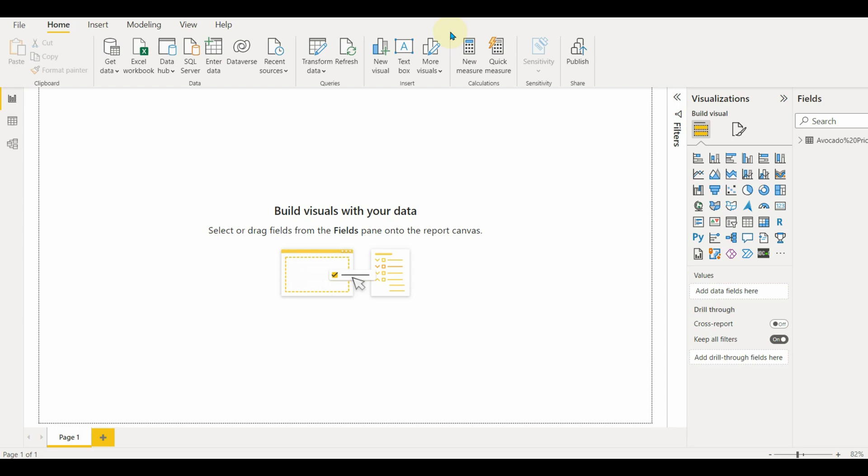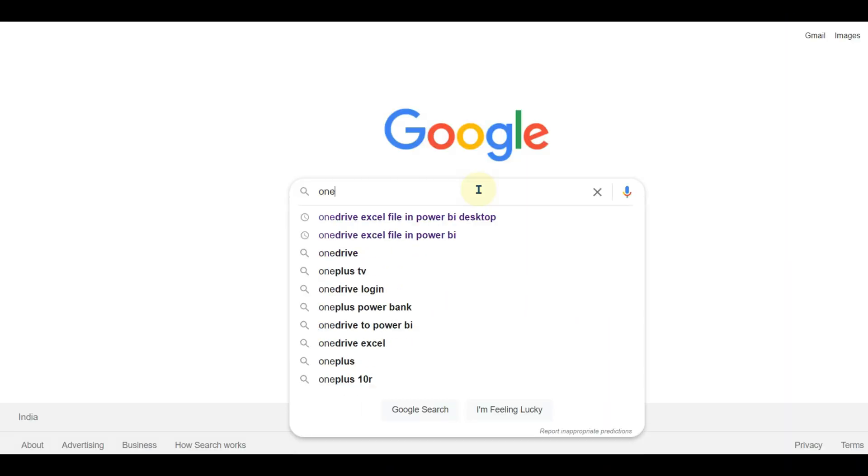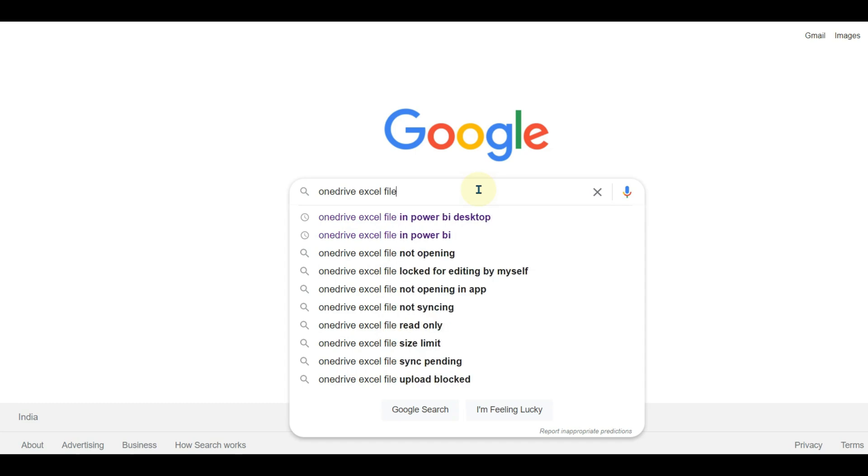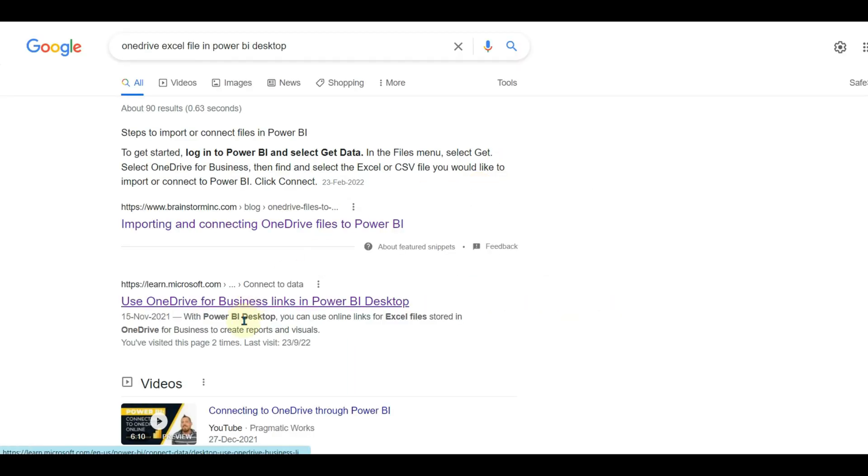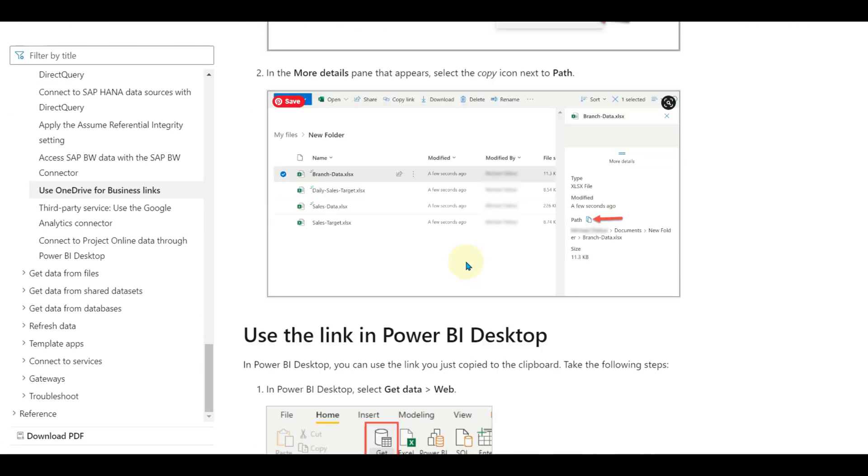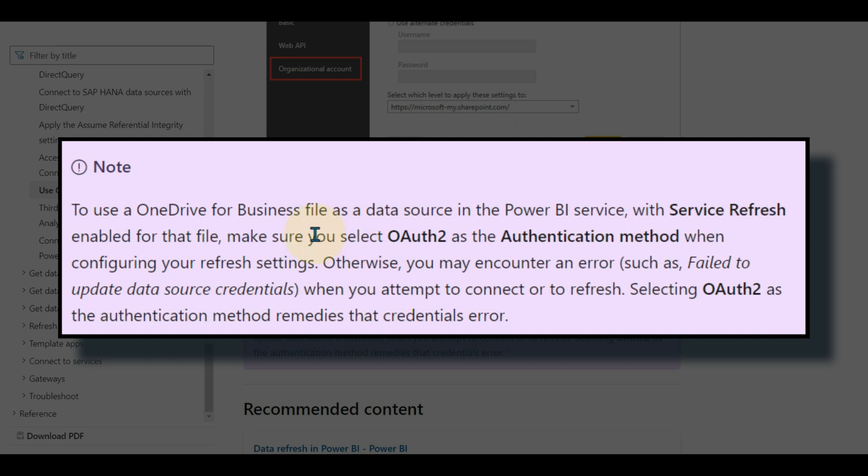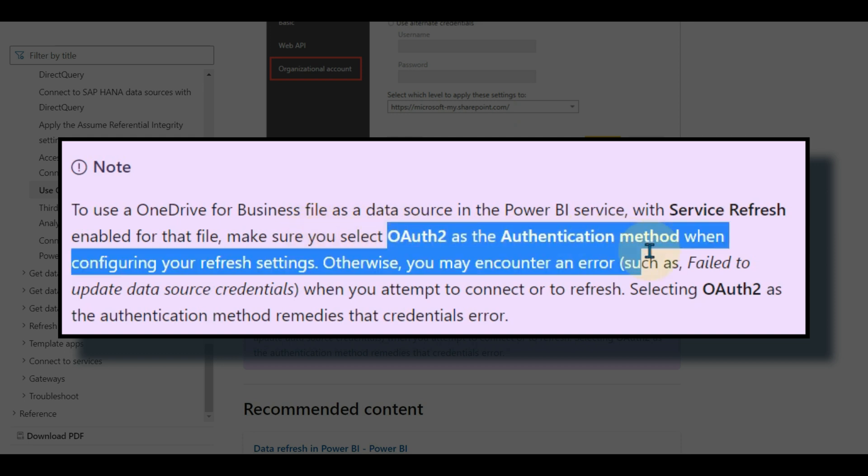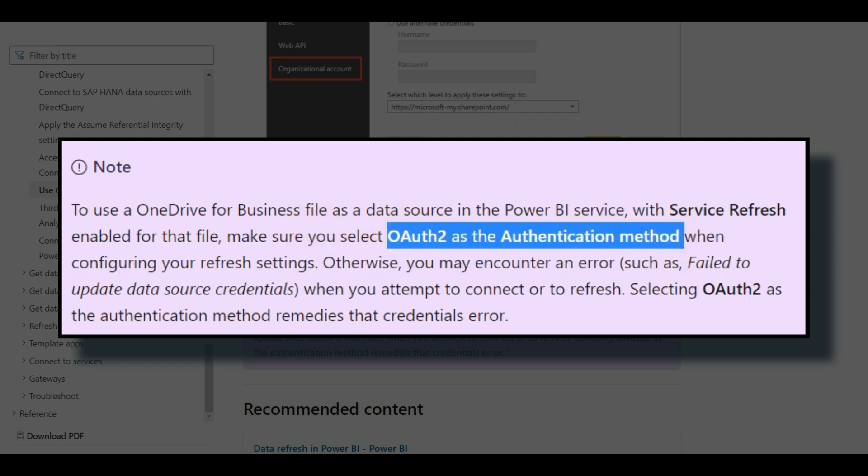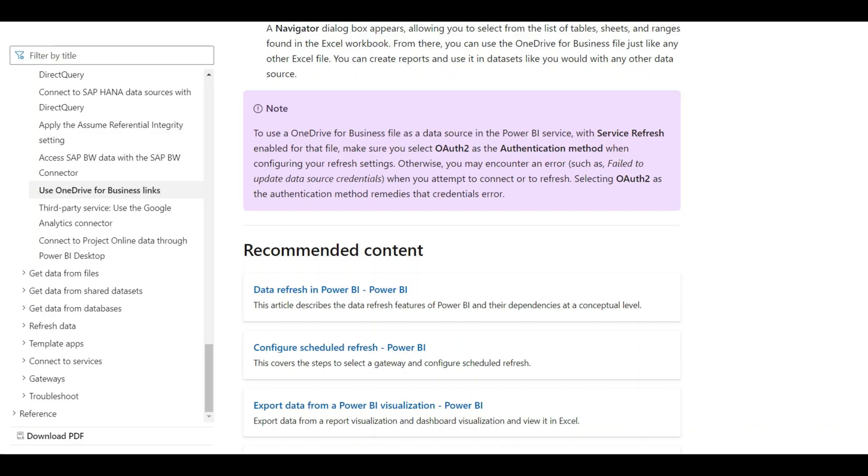But before that, let's see an important note mentioned in the Microsoft documentation. If we see, the OneDrive data source should be an OAuth authentication to avoid any errors. Please remember this while configuring the dataset.